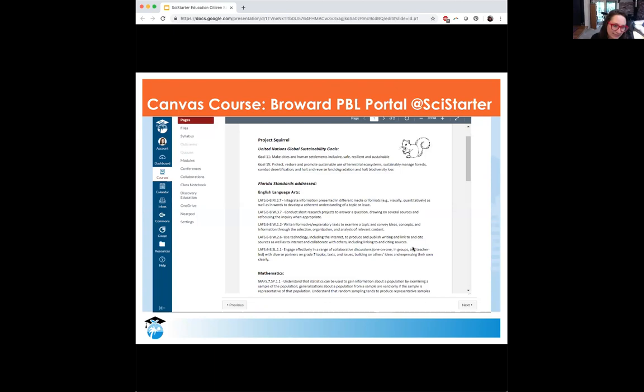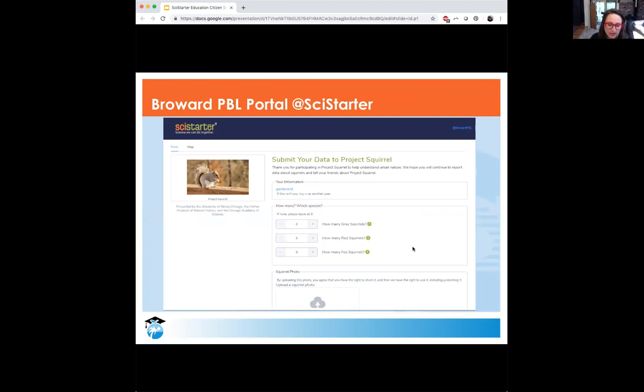For example, this is what Project Squirrel aligns to in Florida for Broward County Schools. This is the data entry platform or form on SciStarter — it's probably really similar to any data entry form you might have built on your site. These forms are customizable within our group. We found that having the data entry within SciStarter allows that tracking to happen a little easier, with less bottlenecks and less loss of participation.